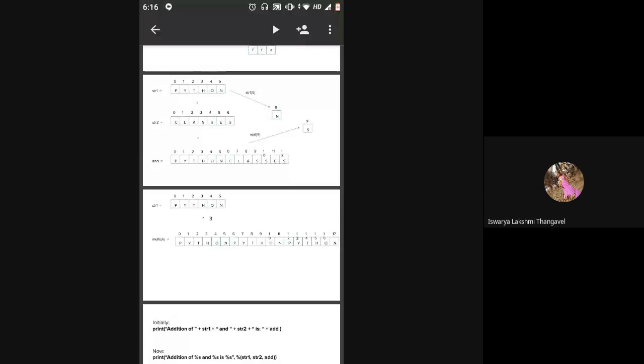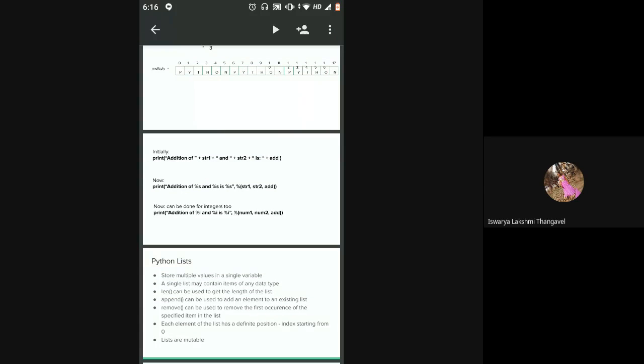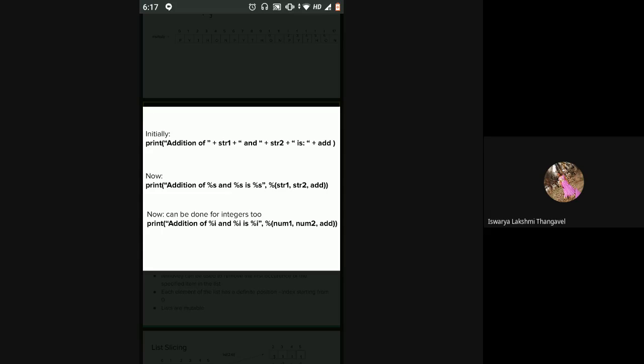We saw some operations on strings — addition and multiplication. Then we saw string formatters using the percentage sign. You use %s as a placeholder to put variables in between your sentences. The number of %s signs in your string should match the number of variables you want to place. After the sentence, you put a comma and list all variables in that particular order.